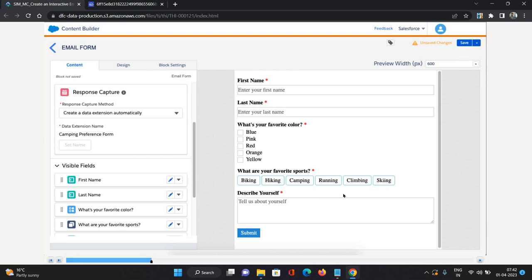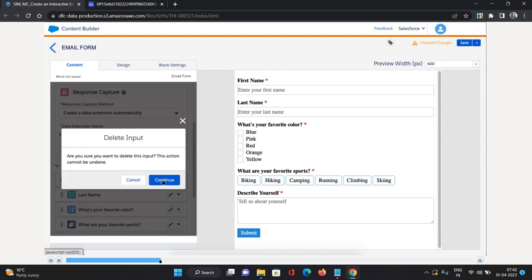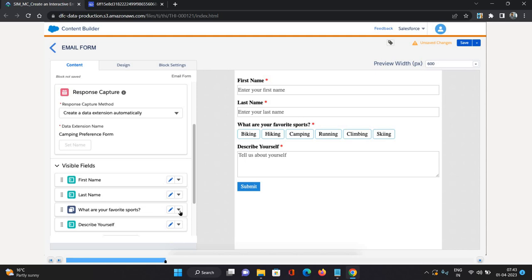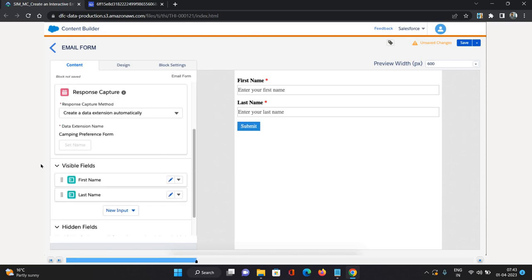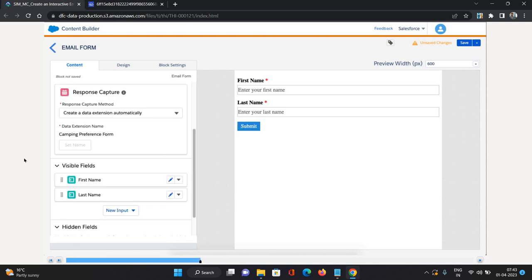Now there are some fields already on our form that we don't want. I'll remove the three fields at the bottom — Favorite Color, Favorite Spot, and Describe Yourself — by clicking Delete and Continue for each. Now we have only two fields remaining: First Name and Last Name.